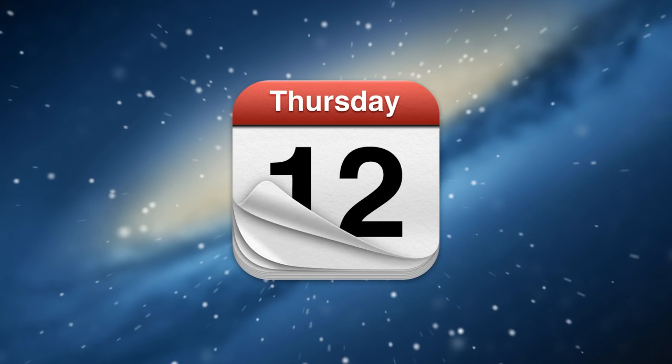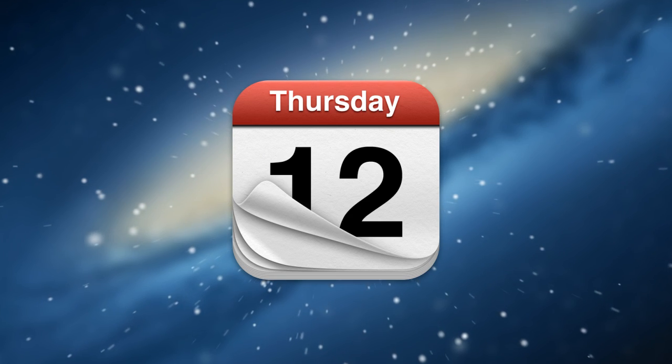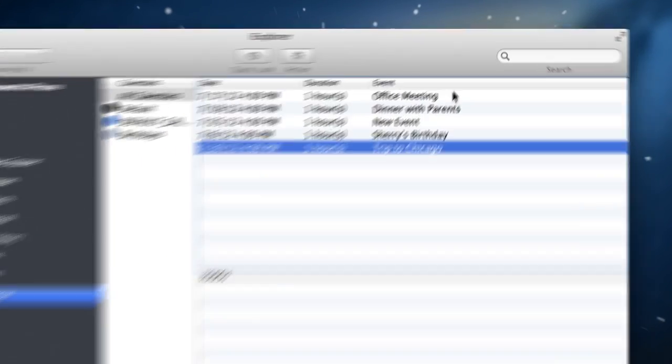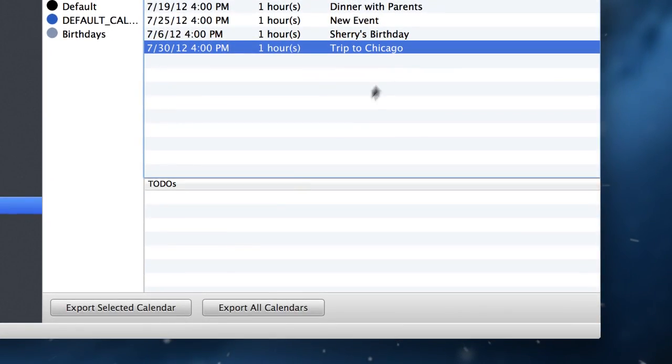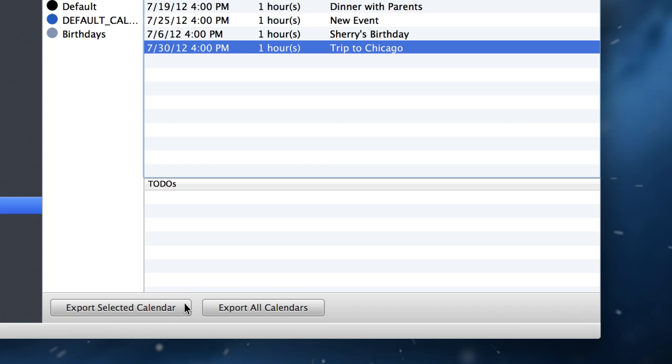Looking for a past or future calendar event? iExplorer lets you browse, search, and even export calendar events.